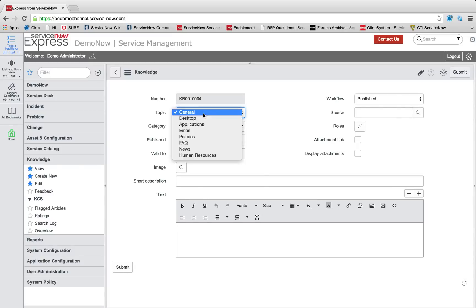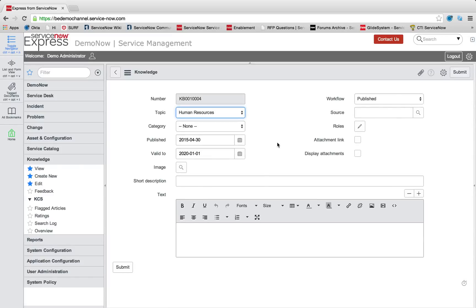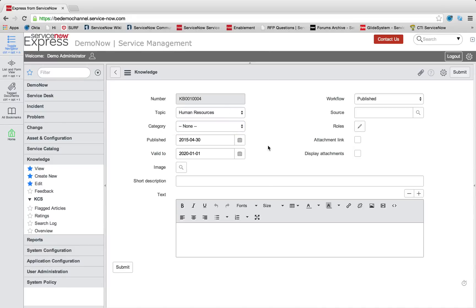I'm then going to select that new choice that I added in, the human resources. And we can add a subcategory if we wanted to by doing the same personalization. But we're going to leave it at human resources. And we're going to add in as our first one. Let's make this HTML HR article.